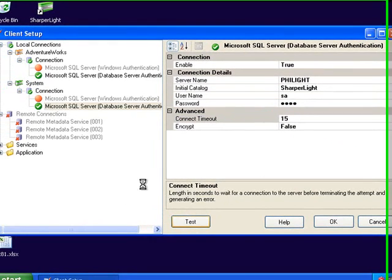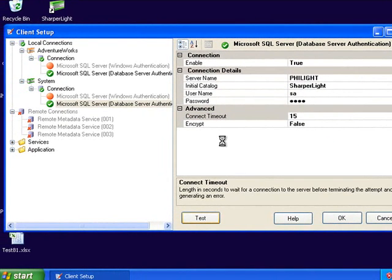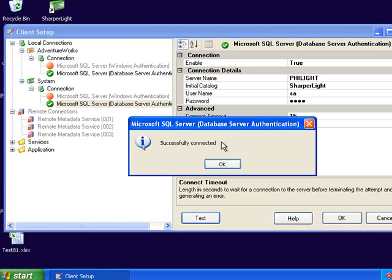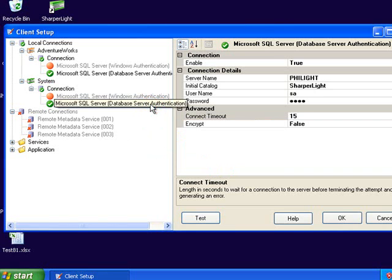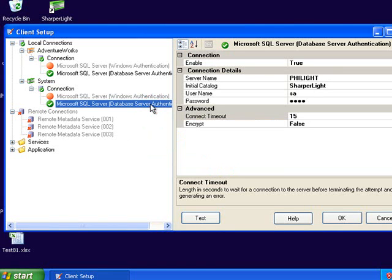I can then test the connection and if everything is correct I should successfully connect. In the case of the system database, if this hasn't been set up before you'll be asked if you want to create the system tables in the database that you provided. This is a once off process.